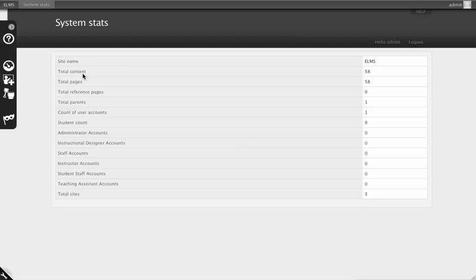So you have total content, there's 58 pieces of content in the system right now. Total parents, which are the courses, there's one.